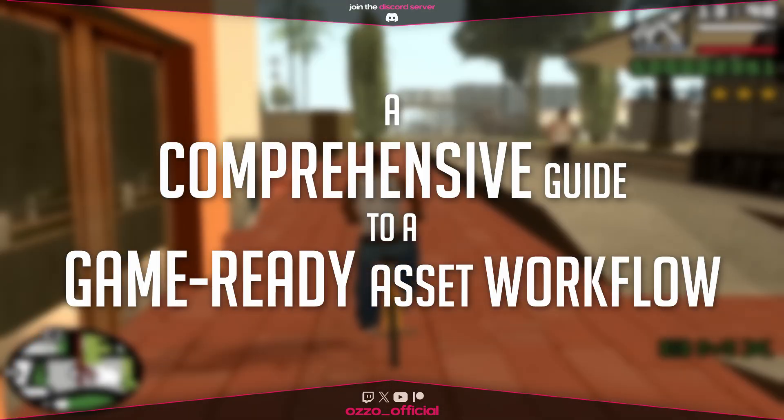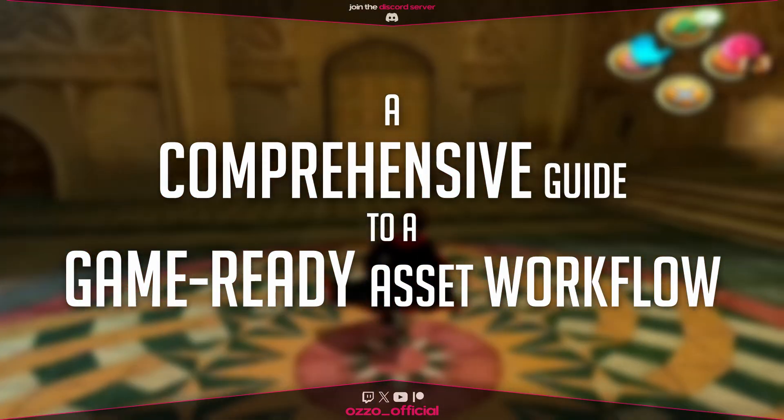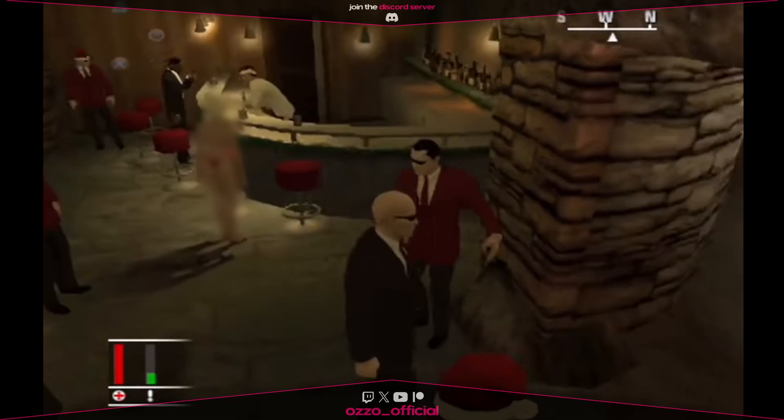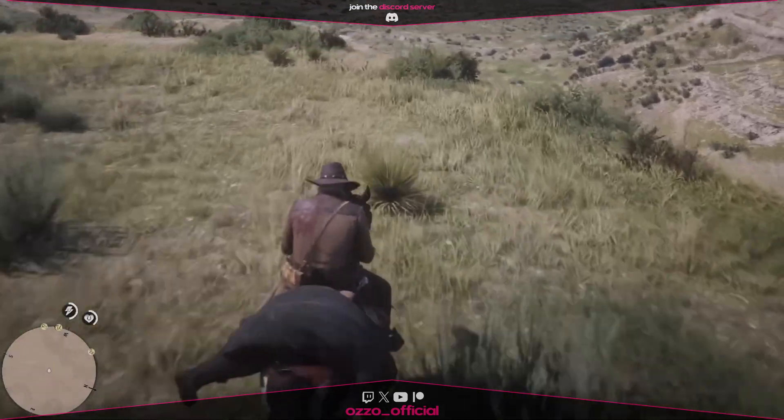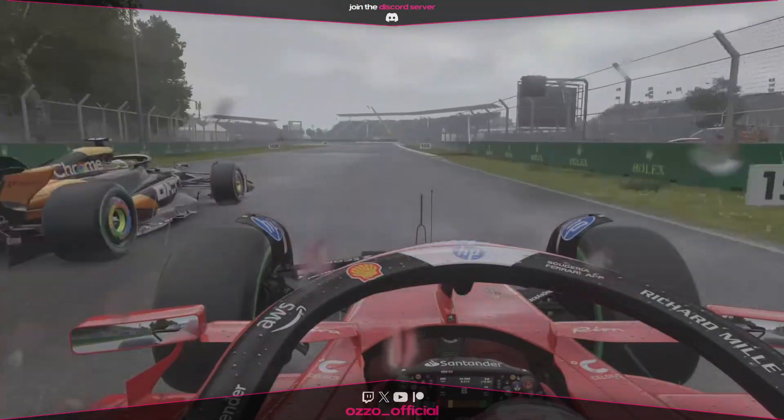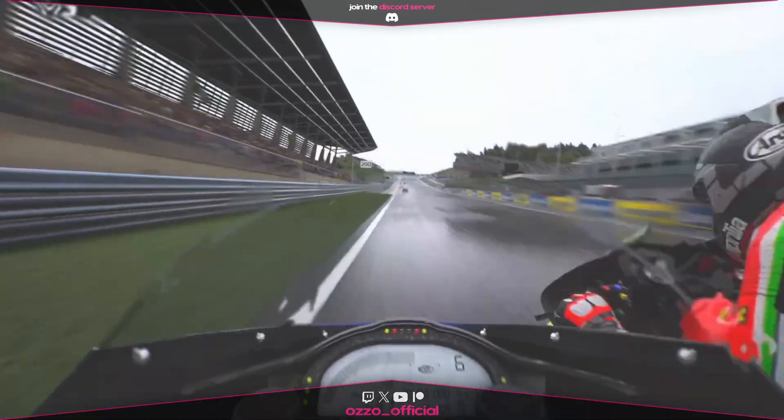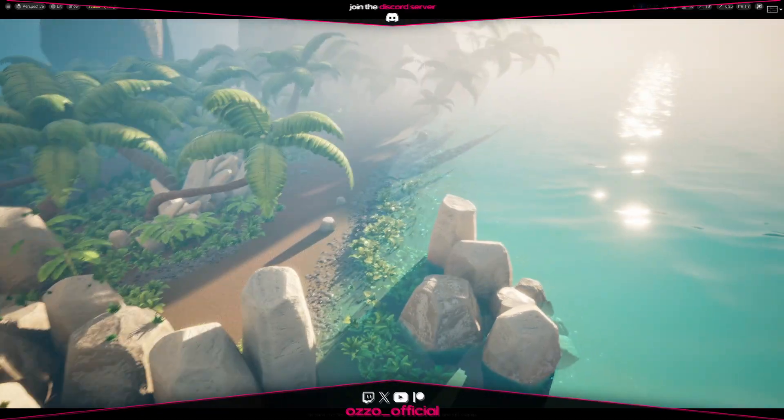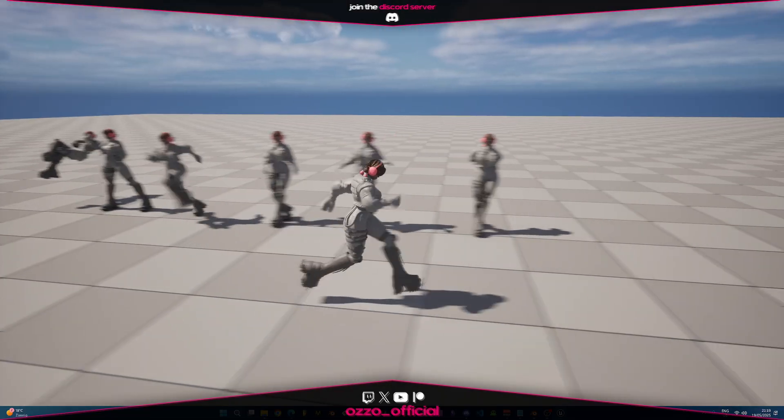Welcome to this comprehensive guide to a game-ready asset workflow. In this guide, I'll cover the purpose of real-time models, why optimization is crucial, and most importantly, the workflow I've followed for my professional works as well as my personal projects.